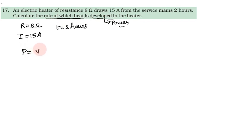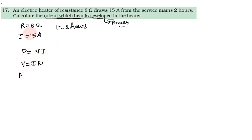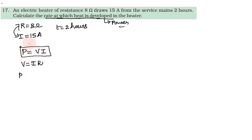Power - the formula is V into I. So we can substitute V into I. What we know is IR, so we can substitute in terms of IR. So P equals V equals IR.